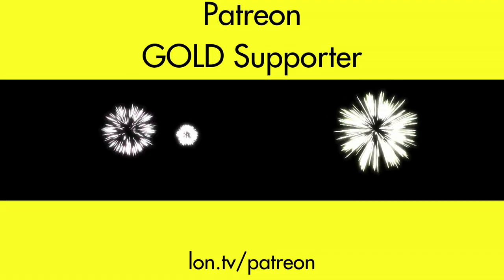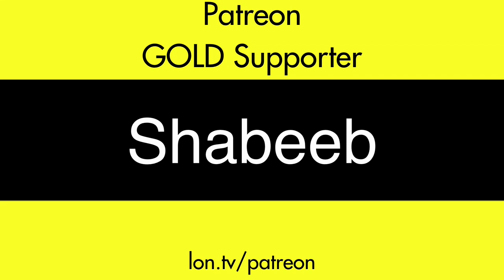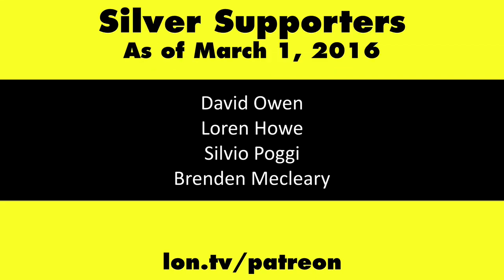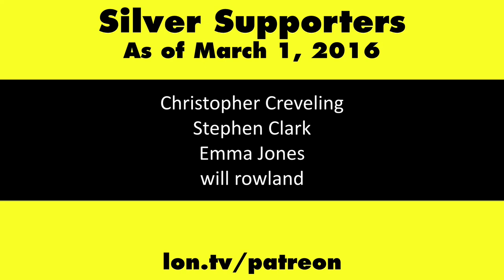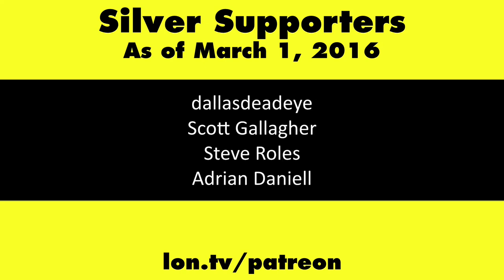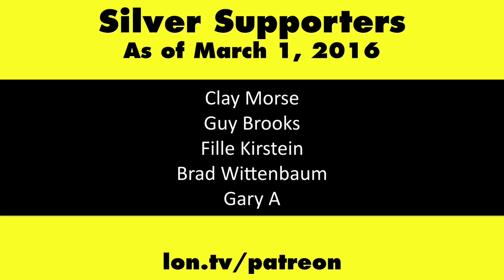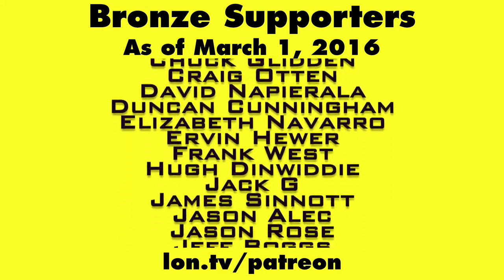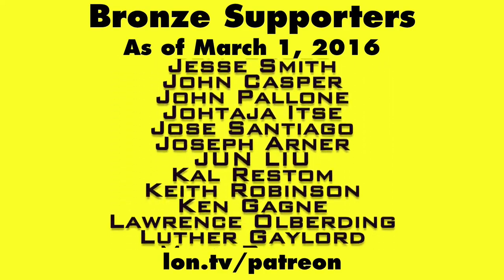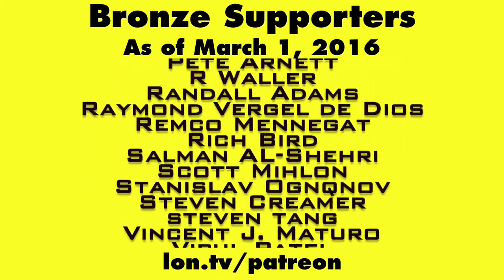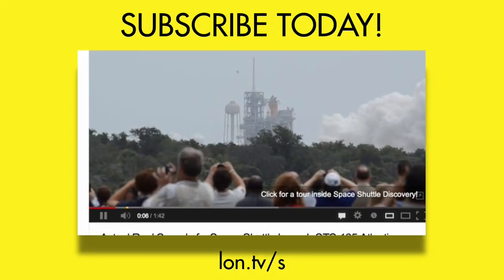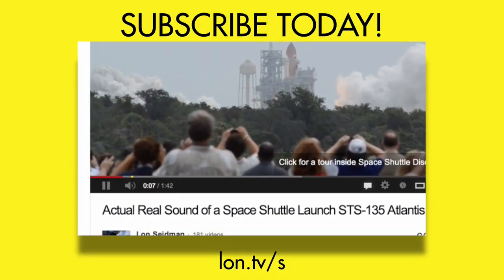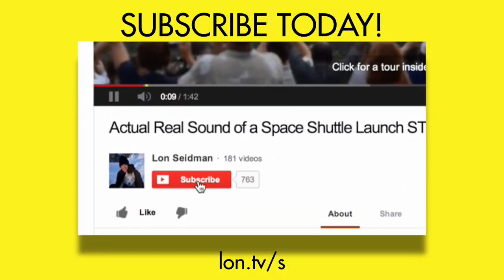This is Lon Seidman, thanks for watching. This channel is brought to you by my Patreon supporters, including Gold Level supporter Shabib. If you want to help the channel, you can by contributing as little as a dollar a month. Head over to lon.tv/patreon to learn more. And don't forget to subscribe. Visit lon.tv/s.